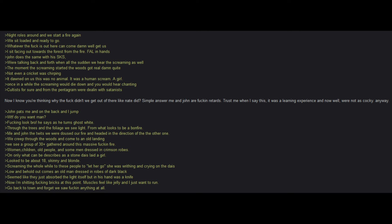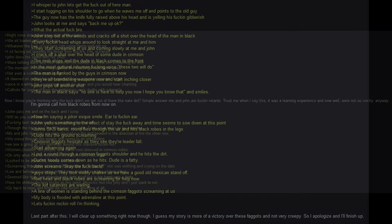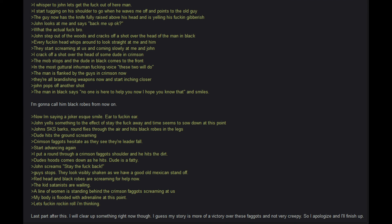I whisper to John, let's get out of here ma'am. I start tugging on his shoulder to go when he wears me off and points to the old guy. The guy now has the knife fully raised above his head and is yelling gibberish. John looks at me and says, back me up, okay? What the actual hell, bro? John steps out of the woods and cracks off a shot over the head of the men in black. Every single head whips around to look straight at me and him. They start screaming at us and coming slowly at me and John. I crack off a shot over the head of some dude in crimson. The mob stops and the dude in black comes to the front. In the most guttural, inhuman voice, these two will do. The man is flanked by the guys in crimson now. They are all brandishing weapons now and start inching closer. John pops off for another shot. The man in black says, no one is here to help you now, I hope you know that, and smiles. I am going to call him black robes from now on. Now I am saying, he has a joker-esque smile, ear to ear.